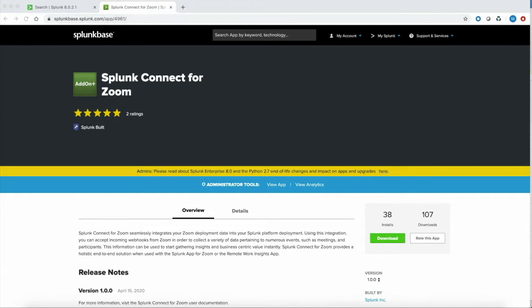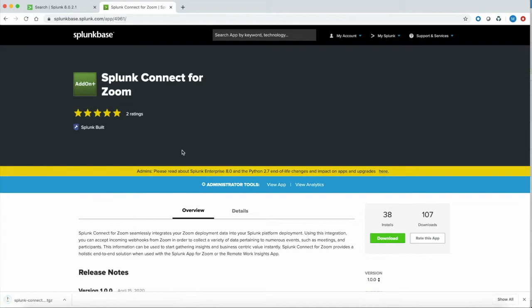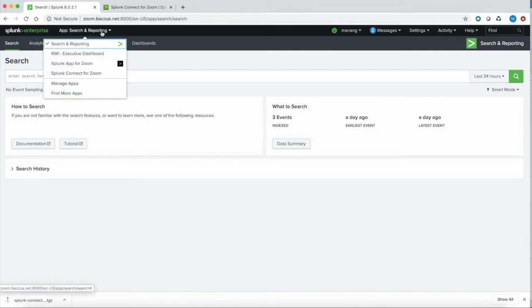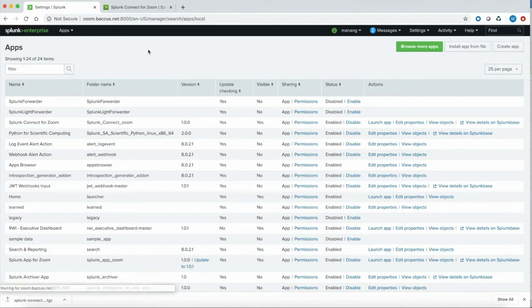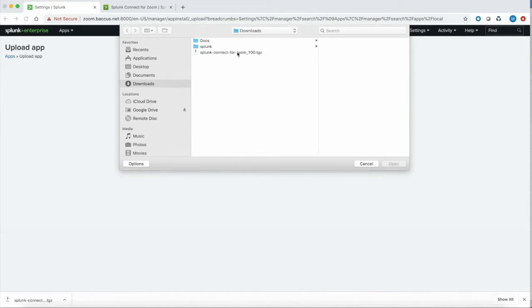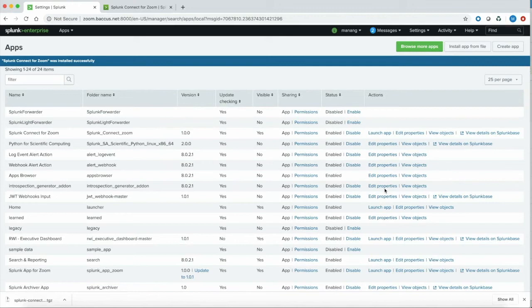Download the Splunk Connect for Zoom add-on from splunkbase.splunk.com, which is our app repository. This add-on will help you ingest your Zoom data within Splunk. Go ahead and click Install — it'll accept the license agreement and agree to download. This will start downloading on your host machine. Once the download completes, navigate back to your Splunk instance and install this app. Click Manage Apps, then Install App from File, and choose the .tgz file that just downloaded. Upload it, and your app is ready for installation. You should see the Splunk Connect for Zoom within your list of apps.